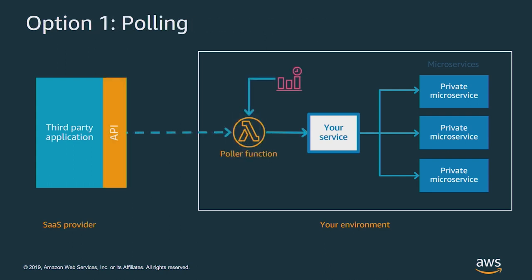There are a couple of options available. If your SaaS provider supports it, you can use their API and use polling. With polling, you can trigger a Lambda function every minute, every five minutes or ten minutes to query a service. And then if there's new information, you can generate events based upon that.